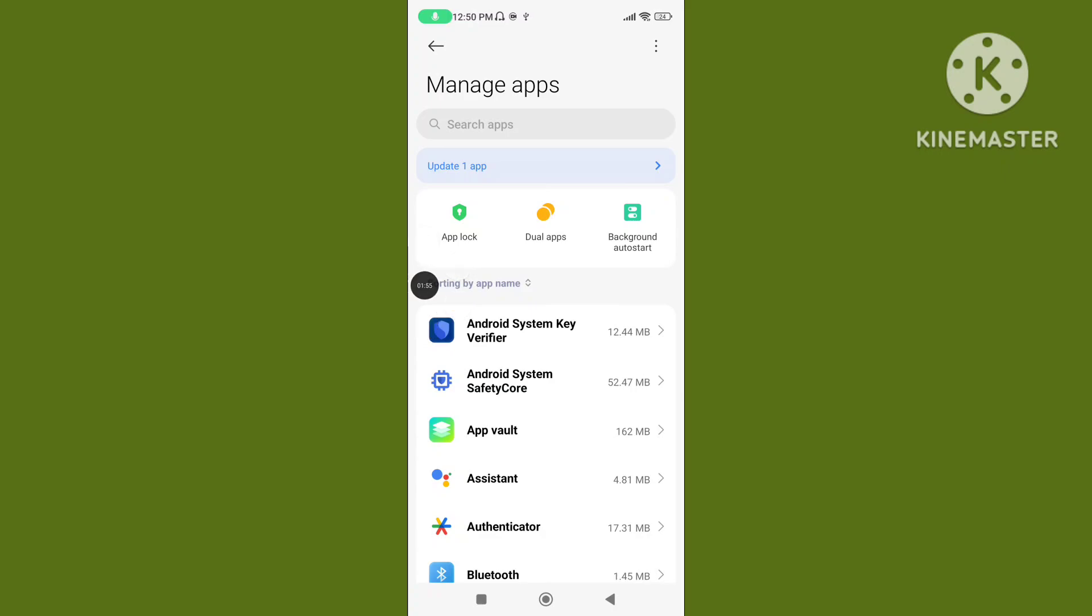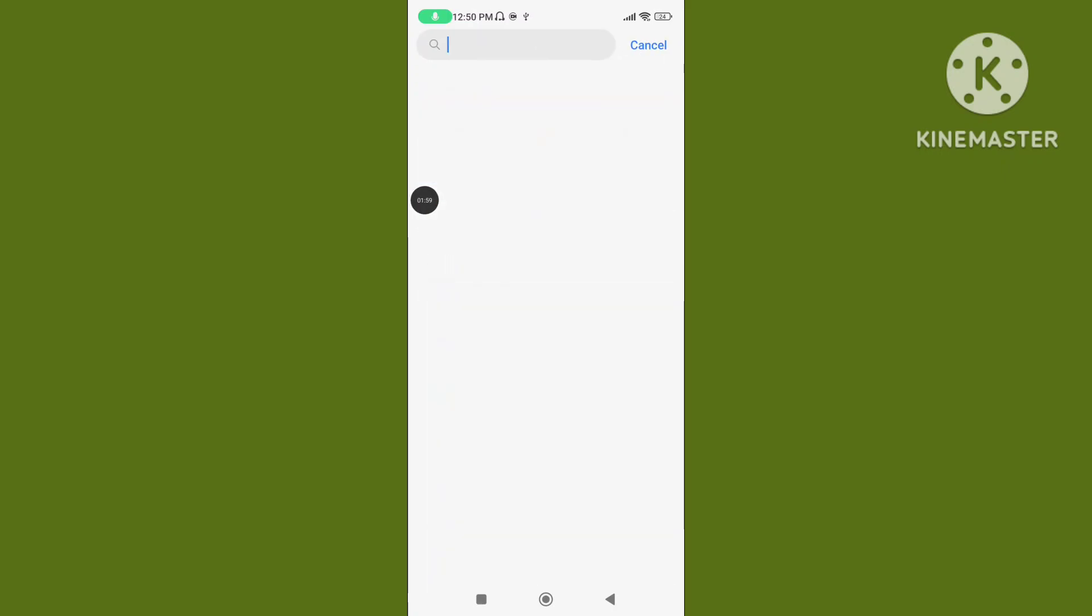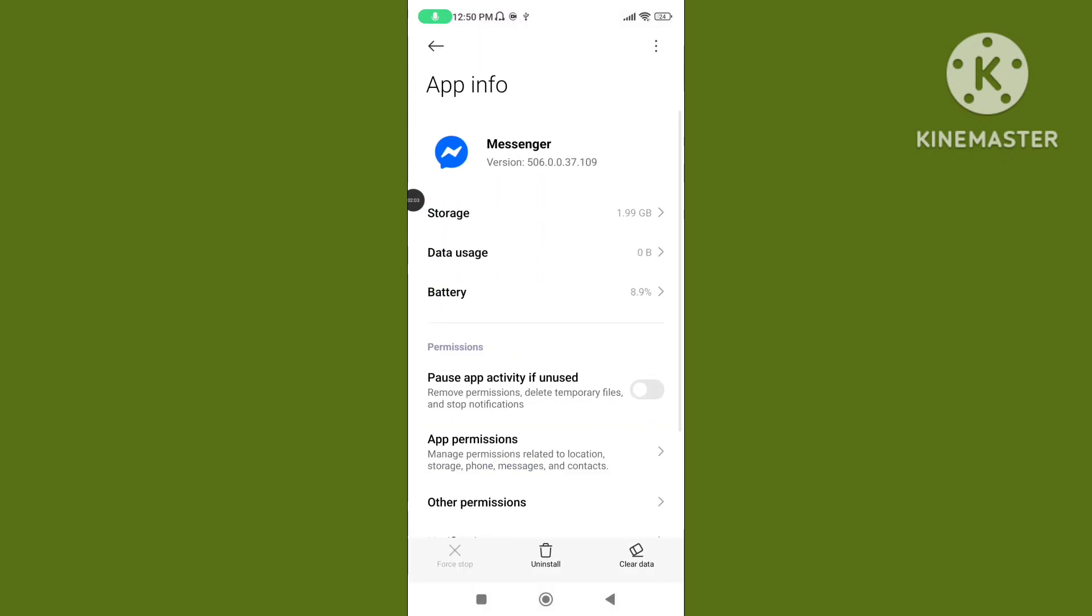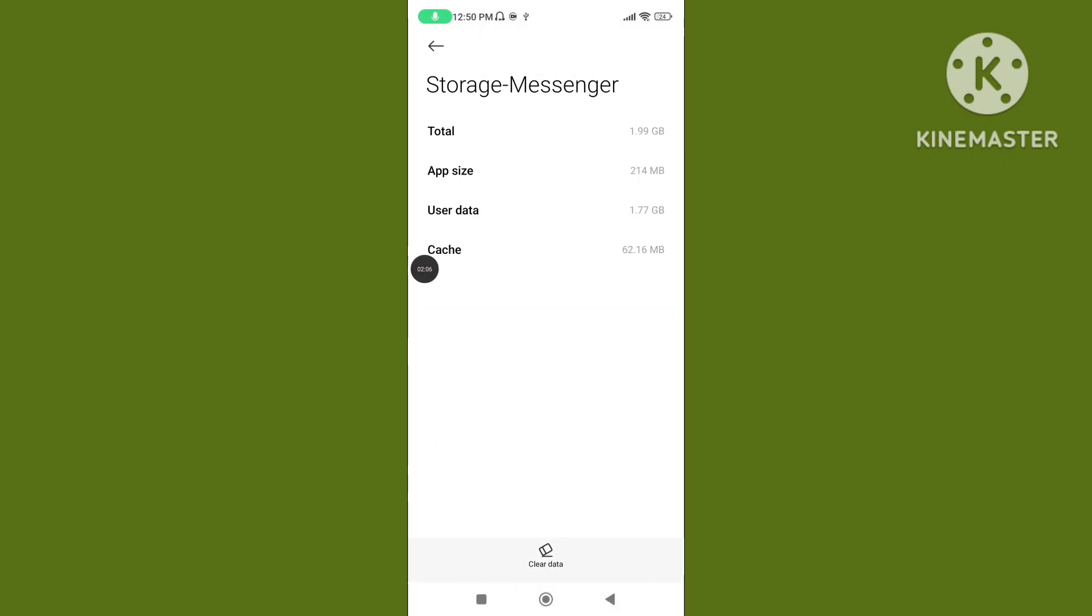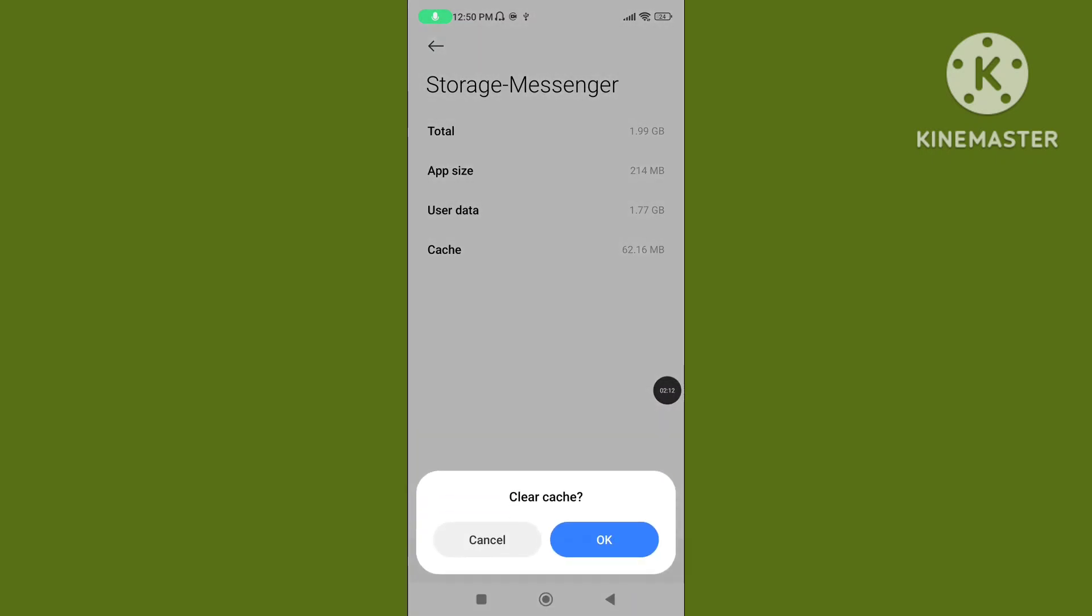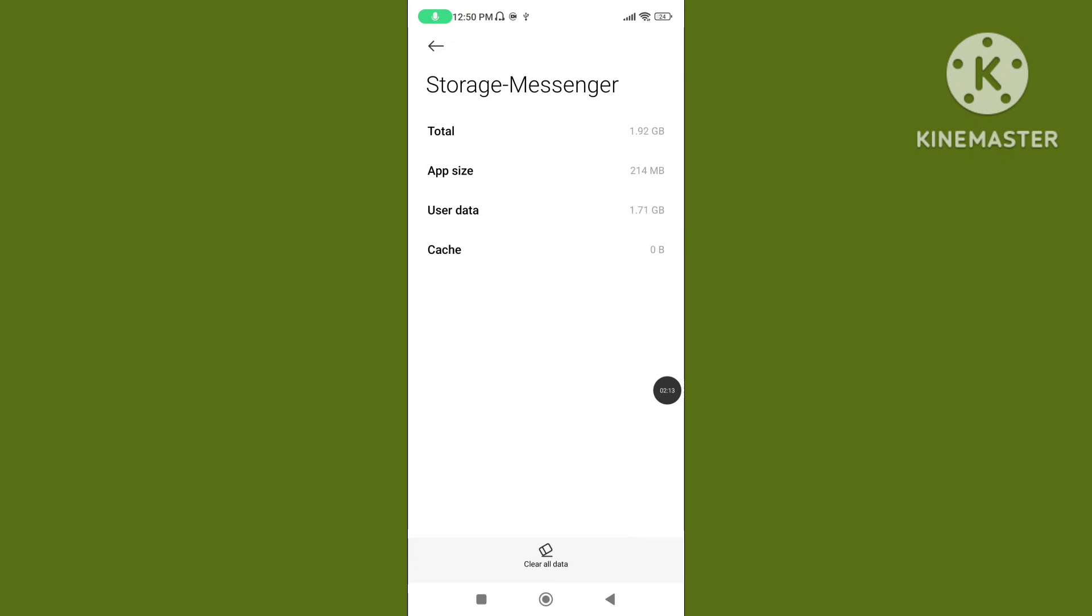Search for the Messenger application. Tap on Storage. Then tap on Clear data and tap on Clear cache to clear the cache data. This helps to fix the messenger did not answer problem.